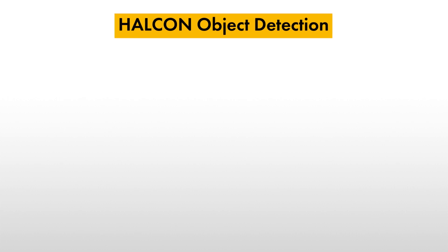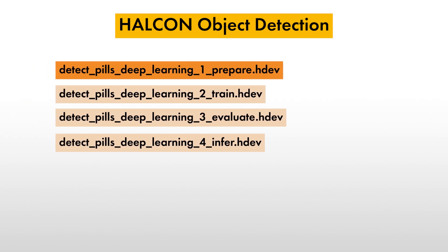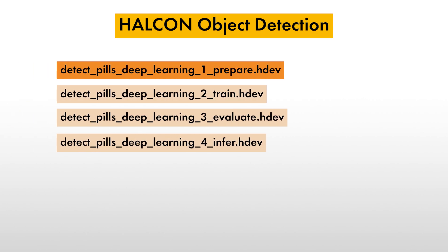Hello and welcome. In this tutorial, we'll have a look at Halcon object detection. After a short introduction of this deep learning technology, we'll go through the first program in this HDevelop example series.